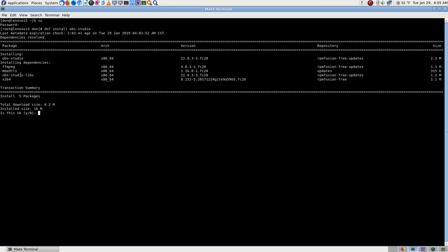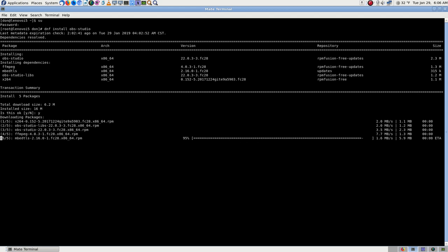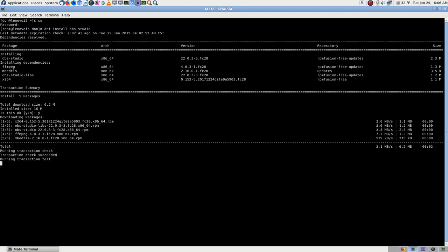There we go - obs-studio, ffmpeg, embed-tls, obs-studio-libs, and x264. Exactly everything I just took out. Maybe there was something wrong that this will fix. I uninstalled, rebooted, and I'm reinstalling. I just rebooted just in case - probably didn't need to, but just in case something wasn't going to be cleaned out until we rebooted after that uninstall.